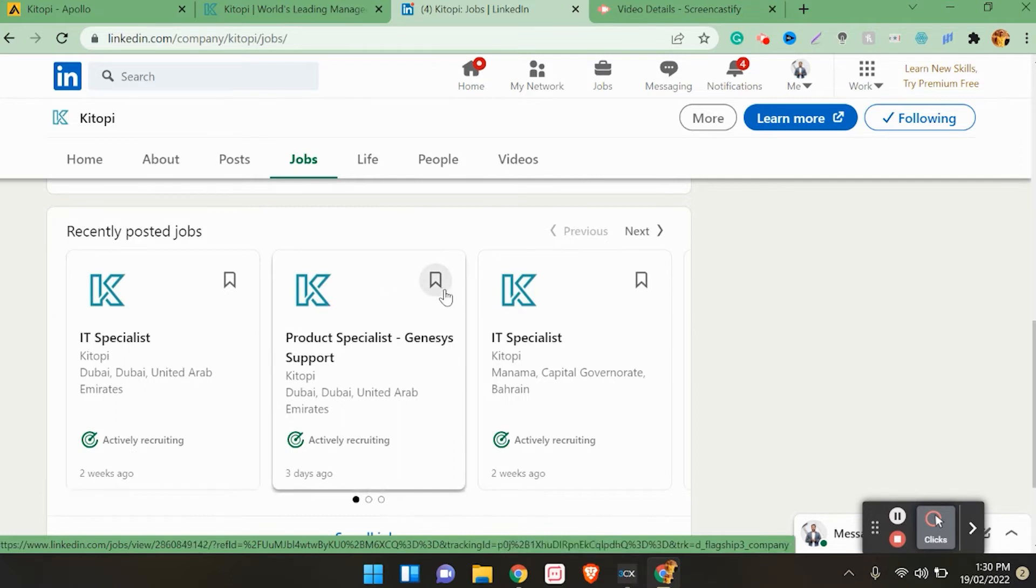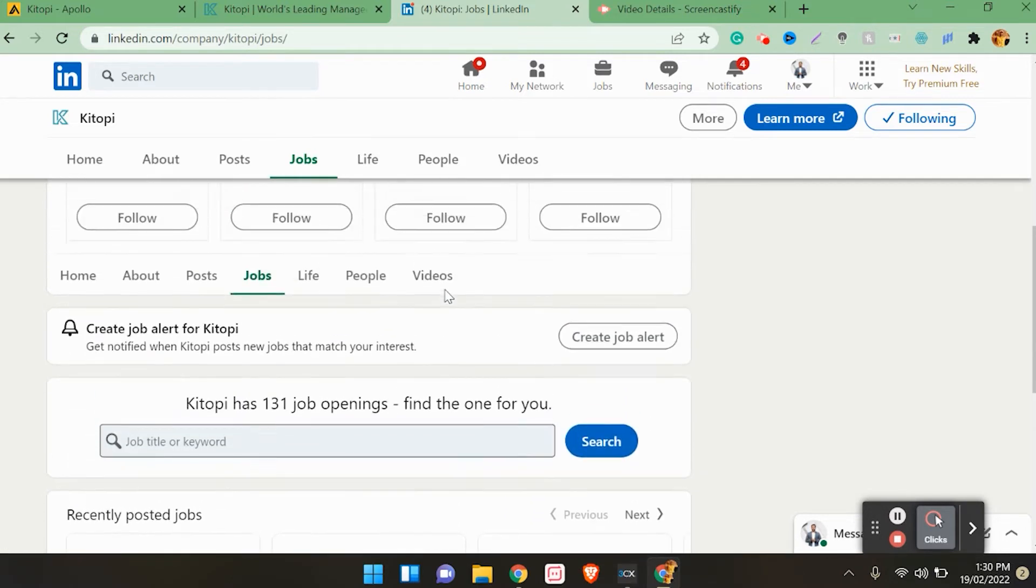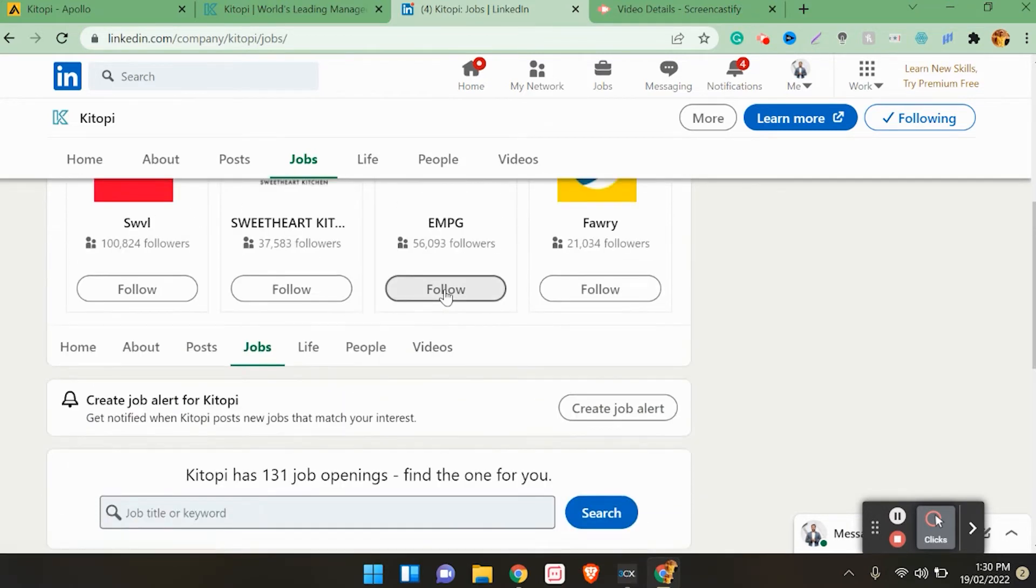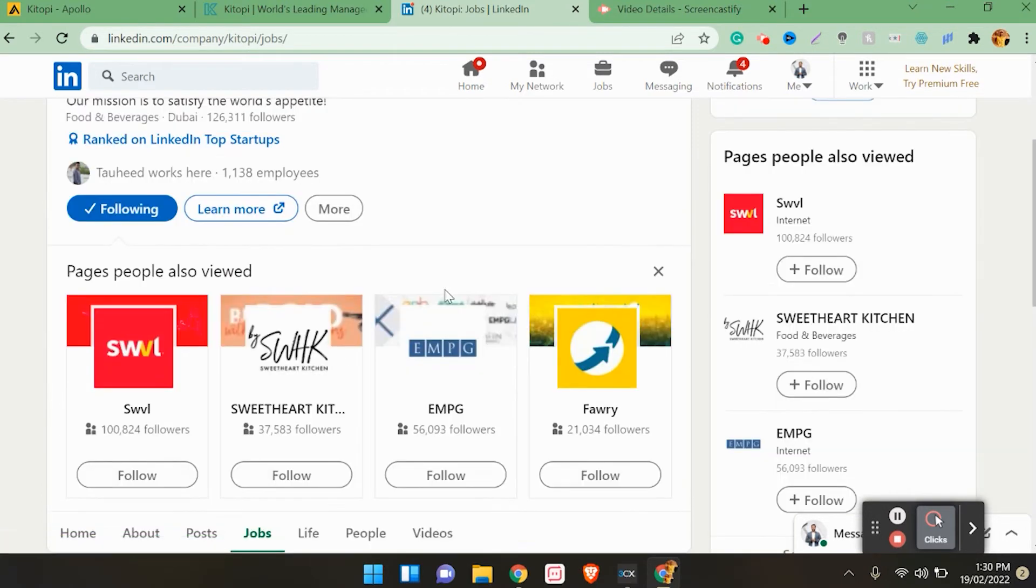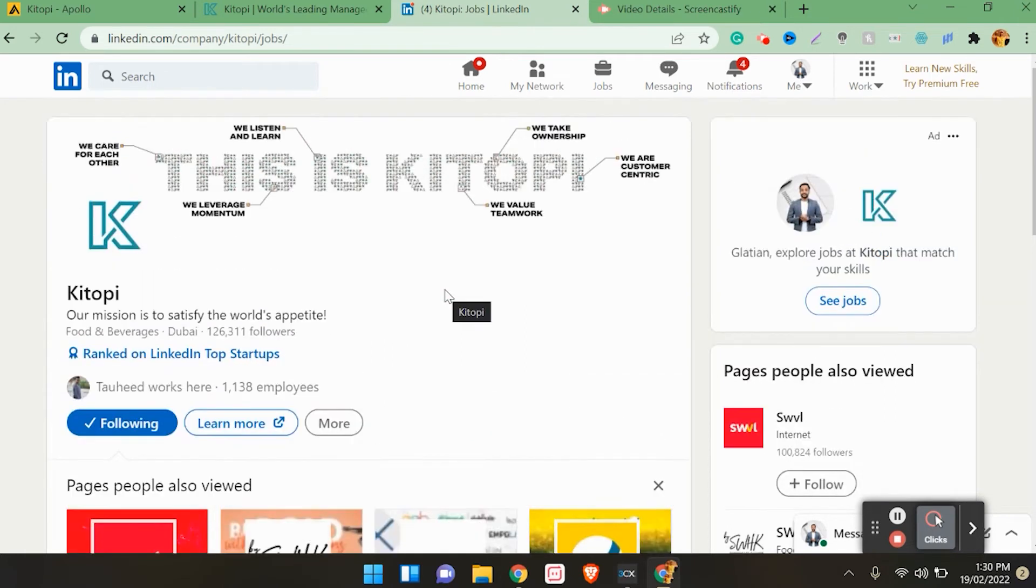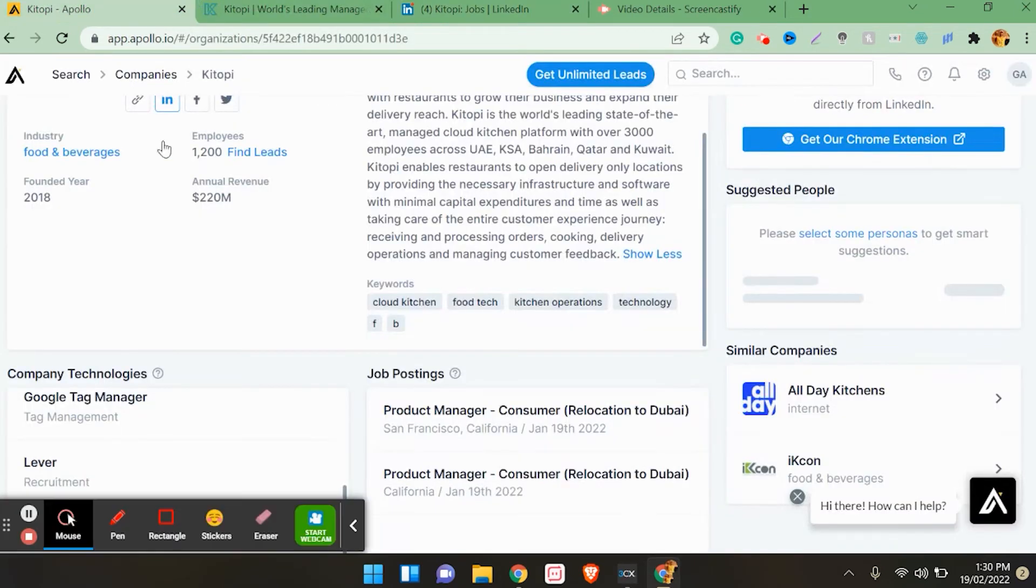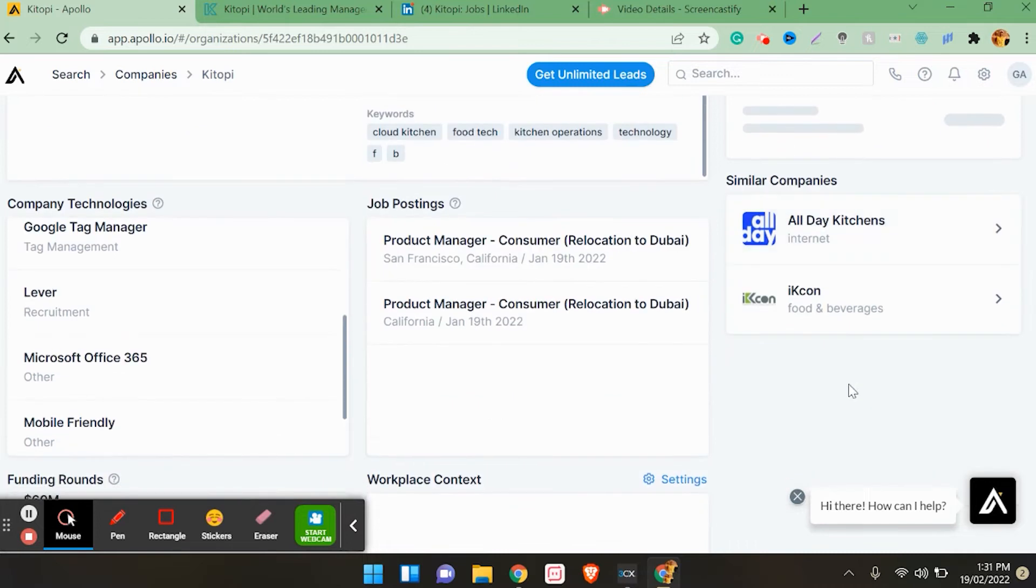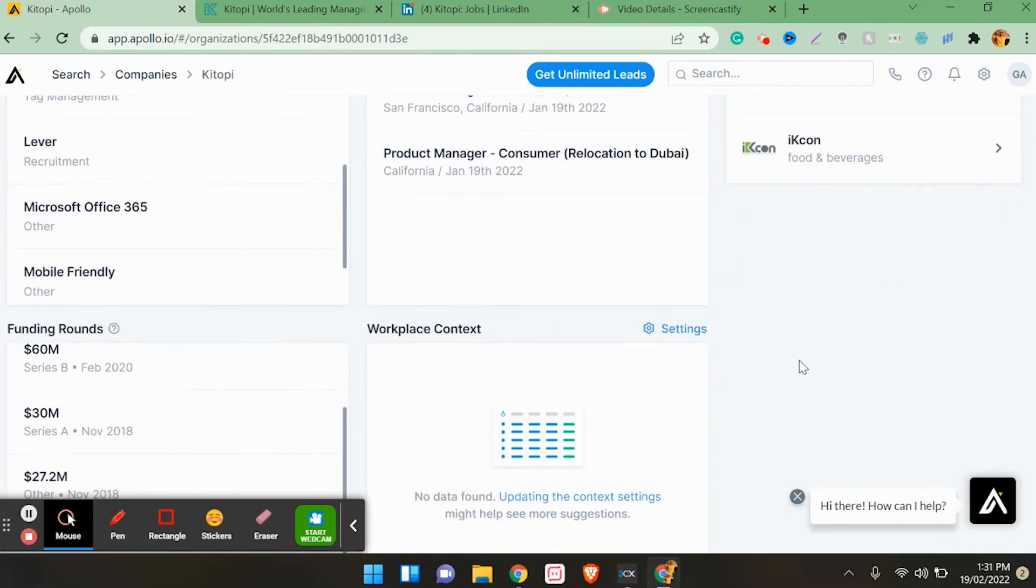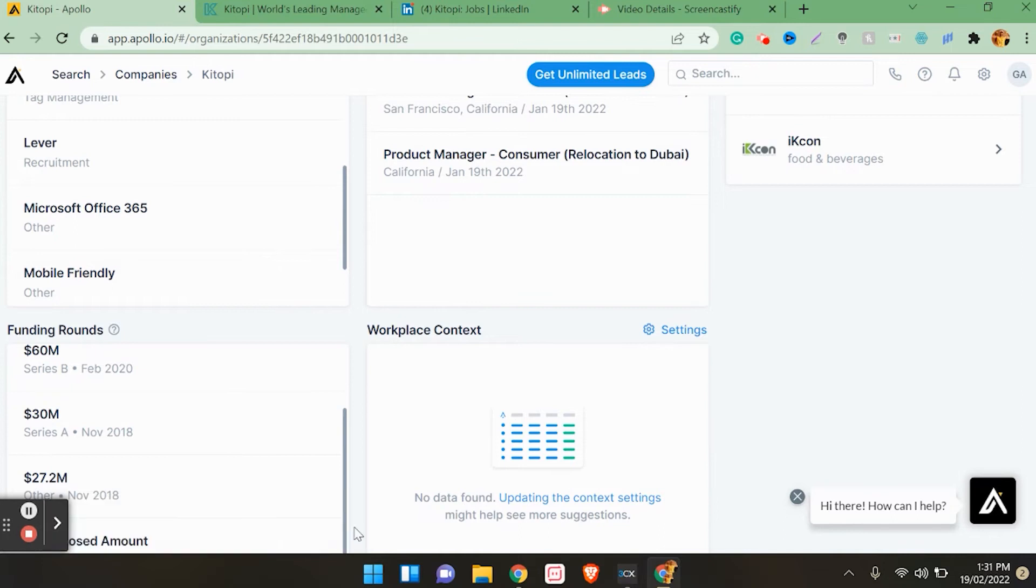This tool really helps a lot. This helps me a lot when it comes to sales, and there is so much information that will also help in job search. You will also see other companies - All Day Kitchen, Icons, Food and Beverages. You can apply in those companies. So this tool helps in job search.